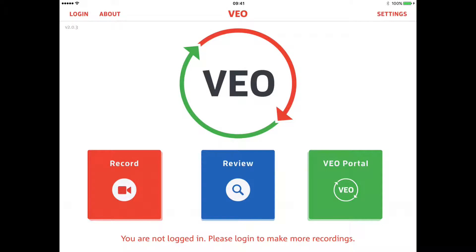When using Vio on the iPad and logging in for the first time, you need to make sure that you have a Wi-Fi connection. The symbol in the top left hand corner of the screen shows whether you have a Wi-Fi connection. If this is absent, it means your connection is not live and you won't be able to log in.